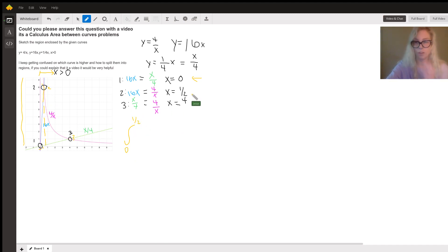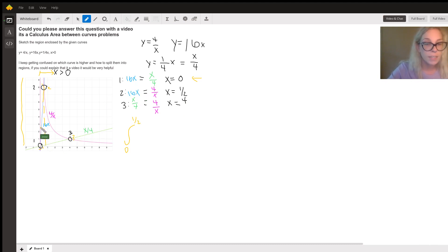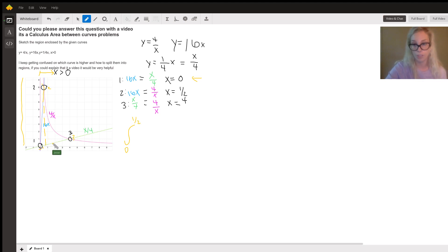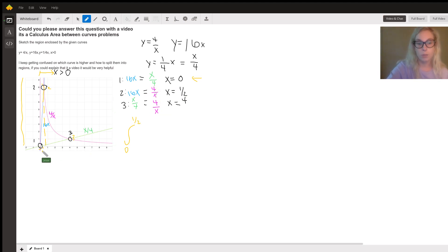And we just find these intersection points by setting the equations equal to each other. So for the first one here, I can see that 16X and X over 4 cross each other. So if I set those two equations equal to each other and solve for X, it's going to give me the X coordinate at that point.